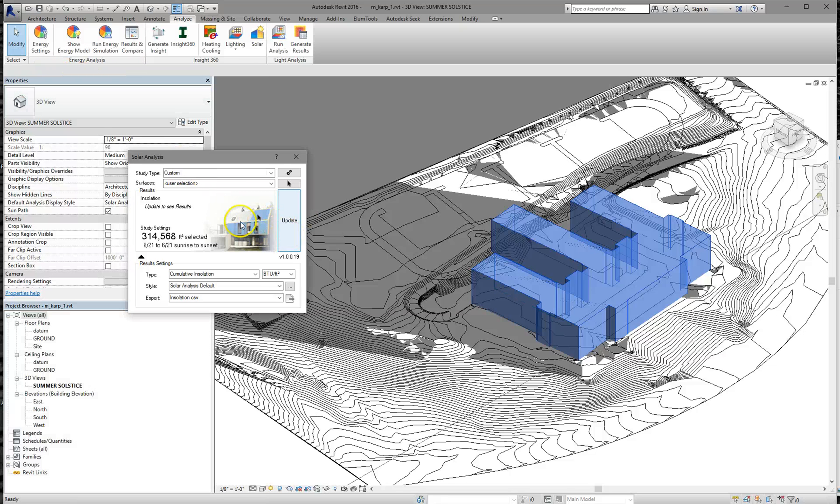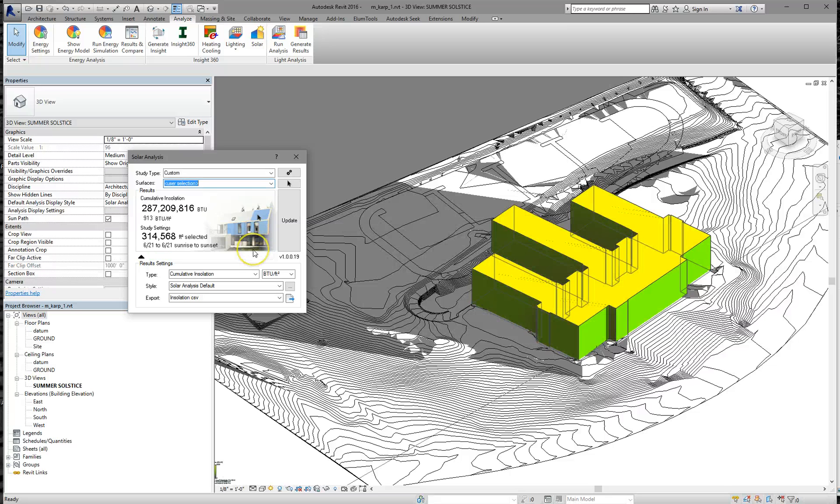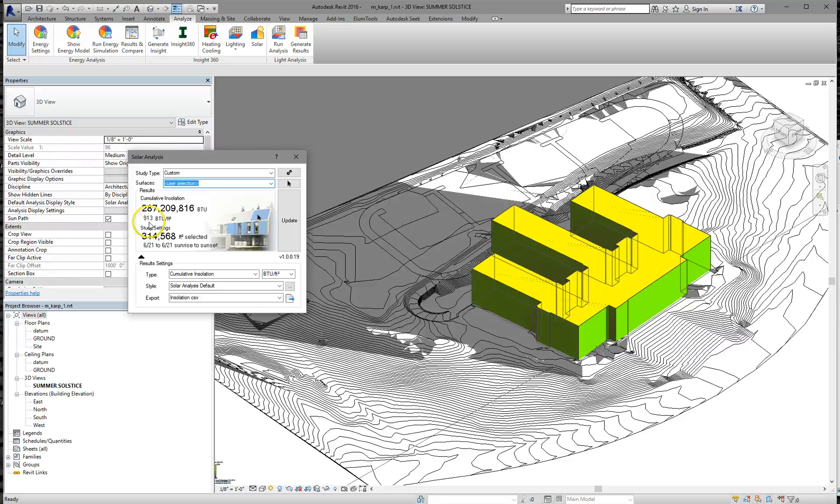And you click Update. It's actually going to do some analysis to see how much solar radiation is hitting the building. Now, this tells you how much BTUs are on the entire building, and this is how many per square foot.